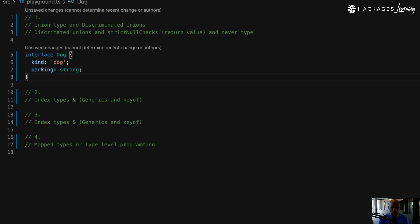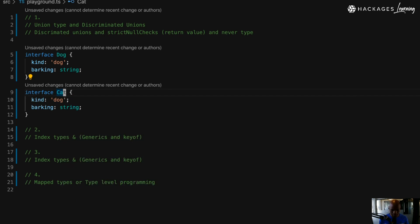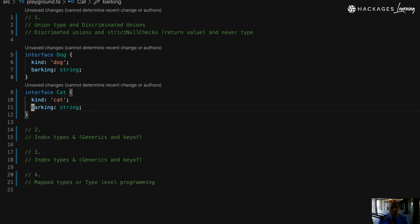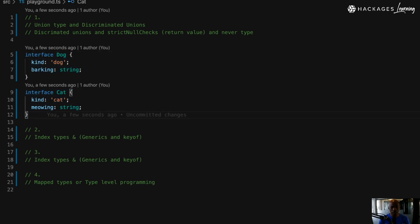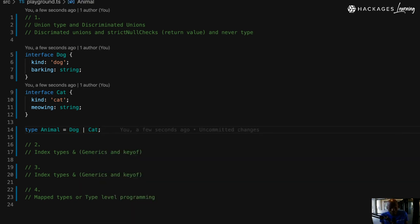Now we're going to have another one which is a Cat. So if there is a Dog, there is a Cat somewhere. As you can see, I have two types — they are Animal. So I can have a Dog as Animal or a Cat as Animal.